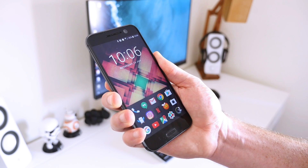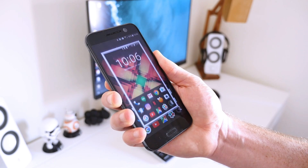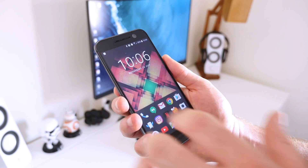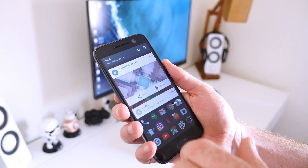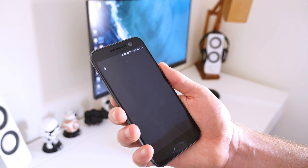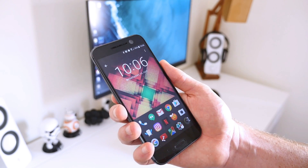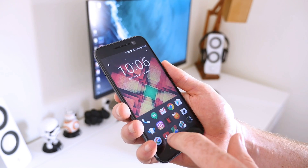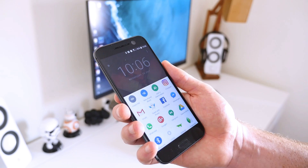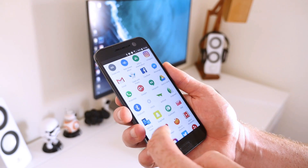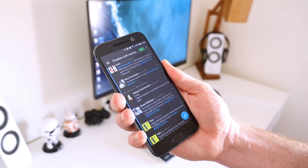Capturing a screenshot on an Android phone or tablet is pretty simple. On the HTC 10 here, you can do it by pressing the power and volume keys at the same time. The screenshot is automatically saved to your phone's gallery and can be shared with just a few taps.